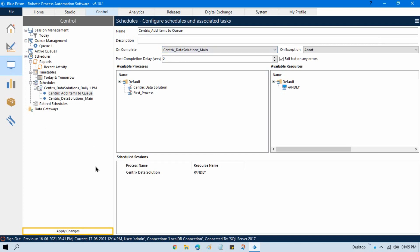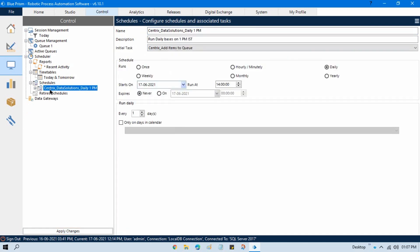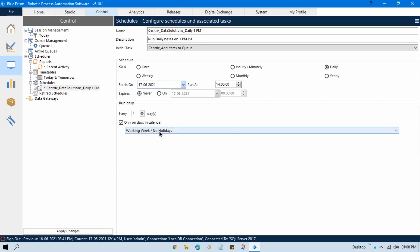One more option I want to show: 'Only on Days in the Calendar'. If your company wants to run the process only Monday to Friday and not on weekends, or not on public holidays — for example, if you're working in the USA or London — you can choose their calendar option. Select 'Only on Days in the Calendar' and then choose 'Working Week / No Holidays' so the process won't run on weekends or holidays.